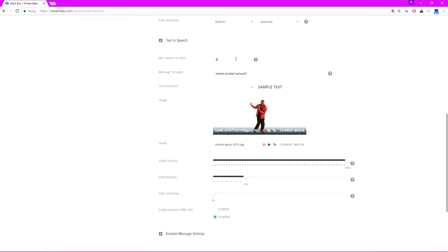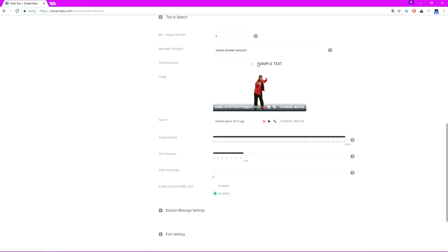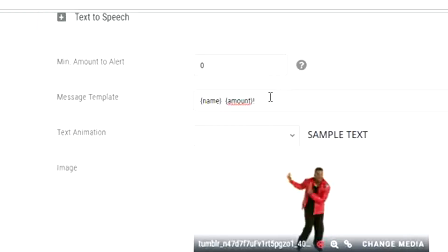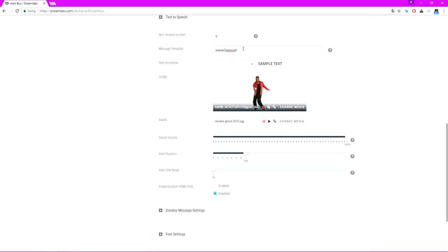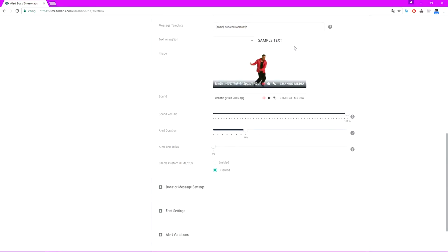The message template is just '{name} donated {amount}' — that will be the main message, and then the message that they type in will be below that. You can enter whatever you want; just use the curly brackets {name} and {amount} — those are the variables. You can also add in some text animations like pulse, rubber band, and everything. I'm just gonna leave it at nothing for now.